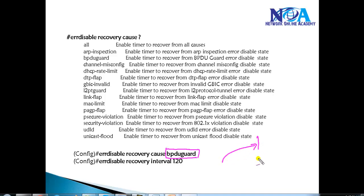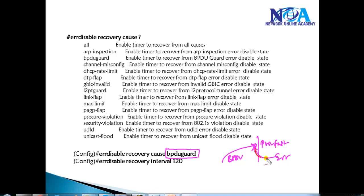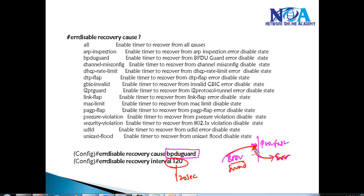This means if any PortFast port — normally where we use BPDU Guard — receives a BPDU message, it's going to automatically put that port into Error Disable State. Then, since the port went into Error Disable State because of BPDU Guard, it has to recover back after 120 seconds. After 120 seconds, it checks whether there is still a BPDU message. If there are no BPDU messages coming, it will put the port back into up status and normal working condition.